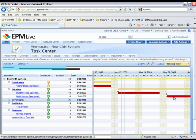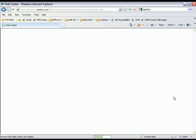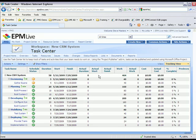So by simply clicking on Tracking View, the view will change. And now we can see the additional information that we need to see around tracking the project schedule.